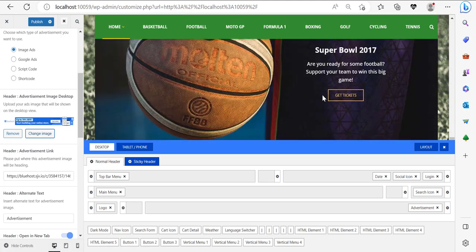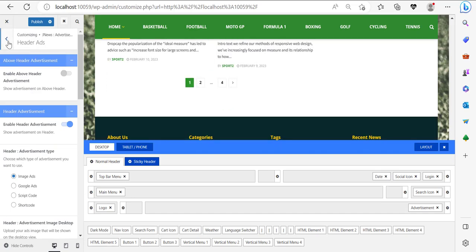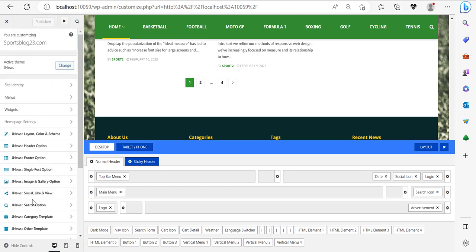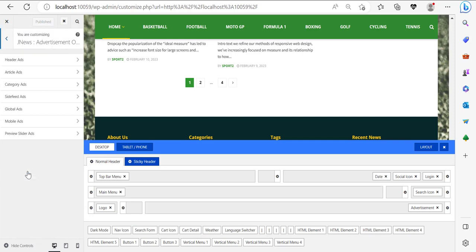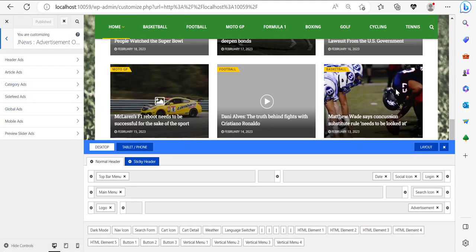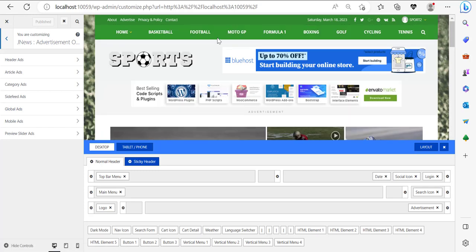Then over here, I want you to click on 'JNews Advertisement Option' in the customizer. We have mobile ads, site feed ads, category ads, and article ads. Now that we've added advertisements on the homepage, let me show you how you can add advertisements inside of your article. First, let's click on one of those articles. So now we are inside of an article and I'm going to click 'Article Ads.'